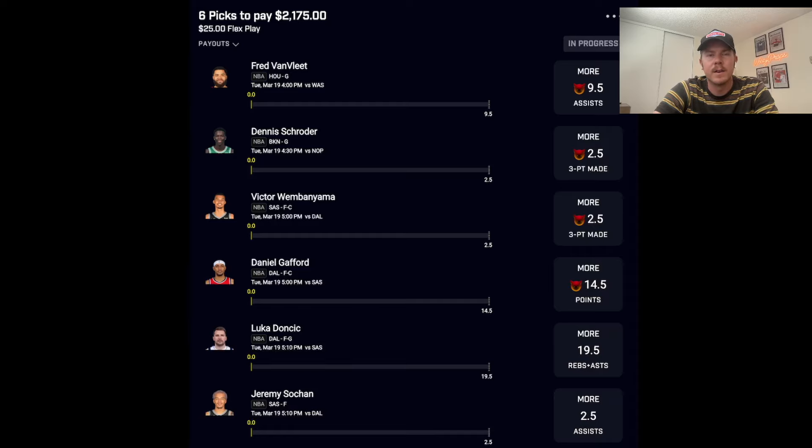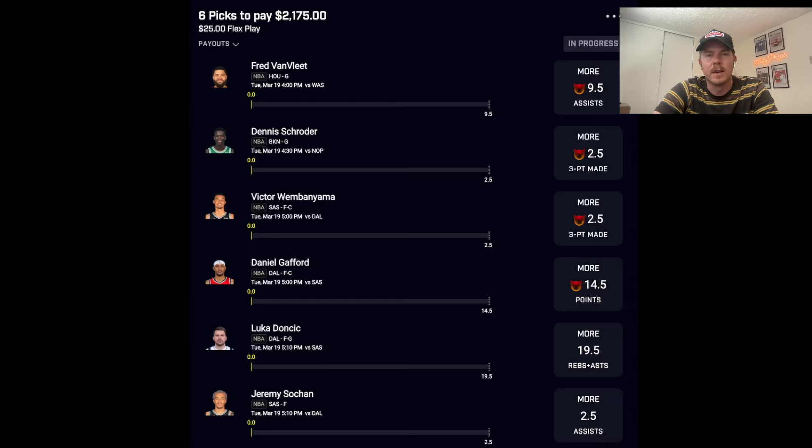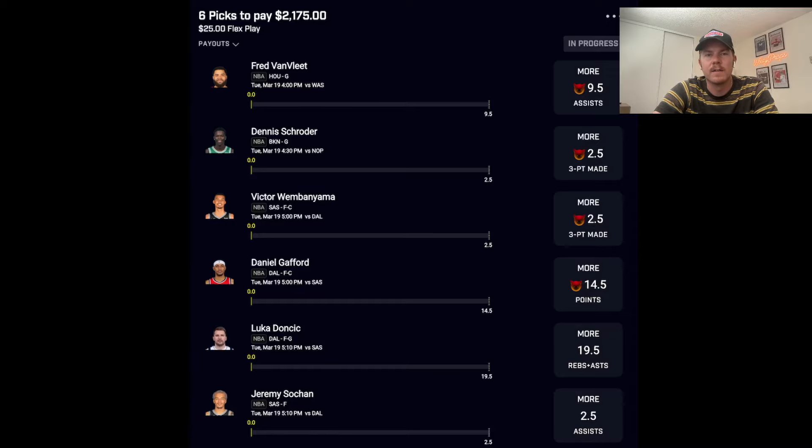Overall we have Fred VanVleet over nine and a half assists, Schroeder over two and a half three pointers made, Wemby over two and a half three pointers made, Gafford for 15 points, Doncic for 20 RA, and Jeremy Sohan for two and a half assists.